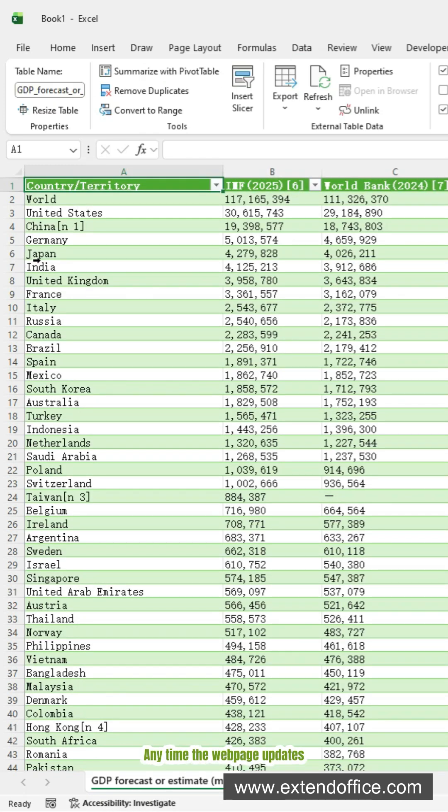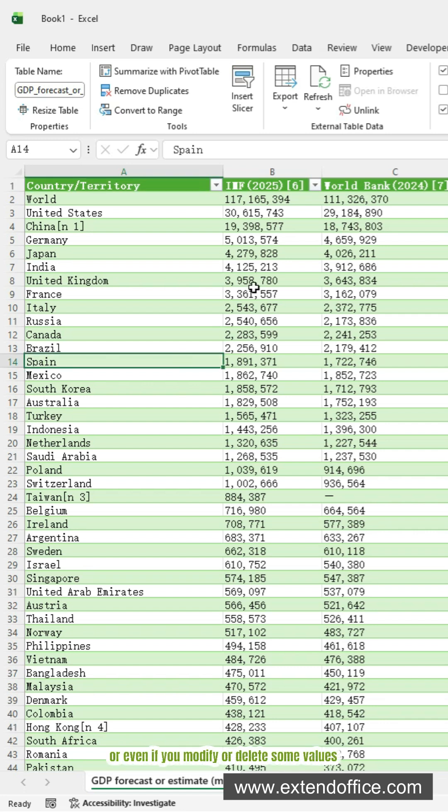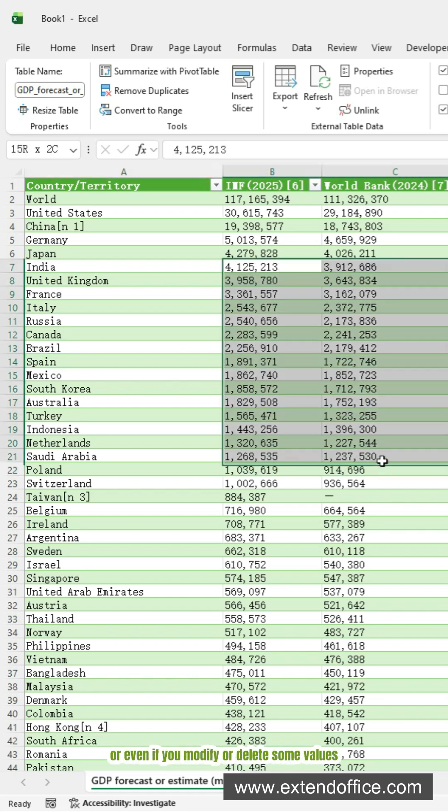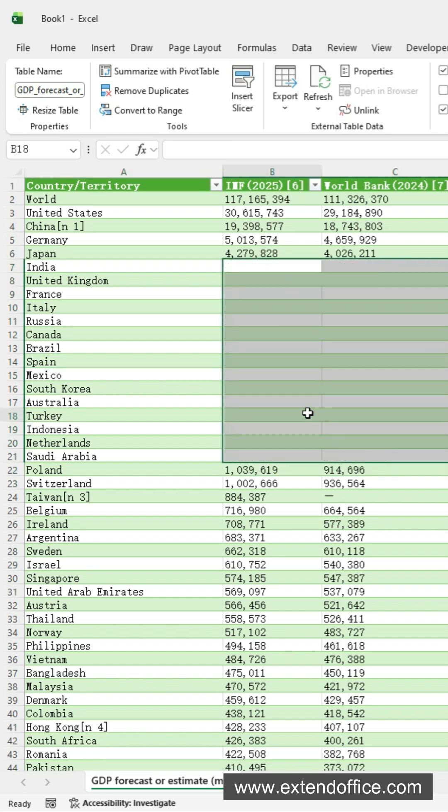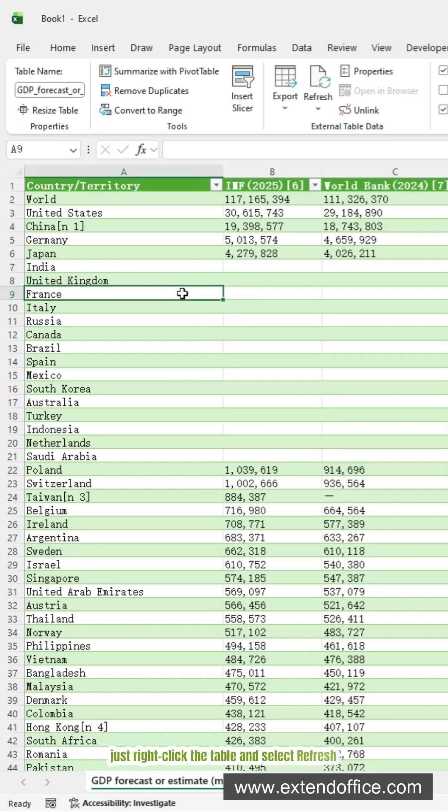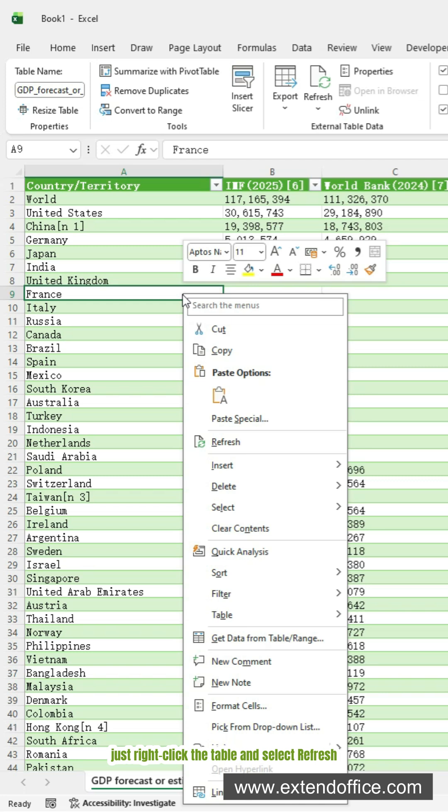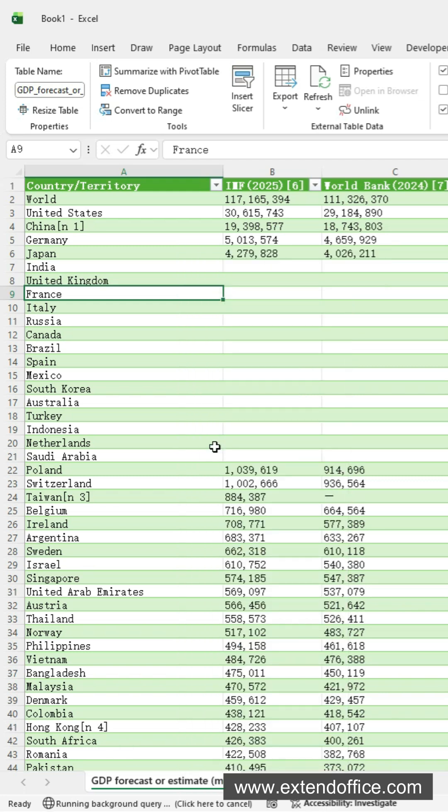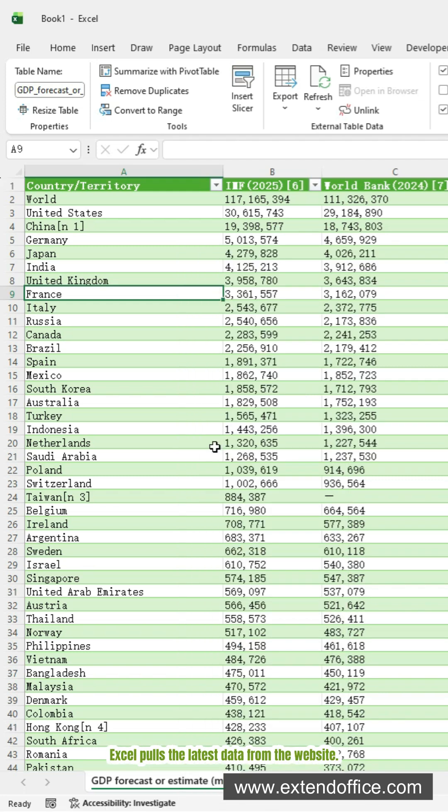Any time the web page updates, or even if you modify or delete some values, just right-click the table and select Refresh. Excel pulls the latest data from the website.